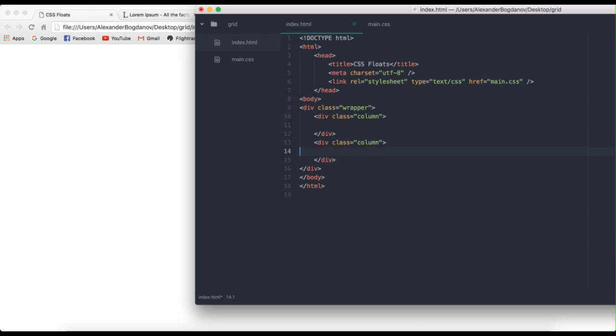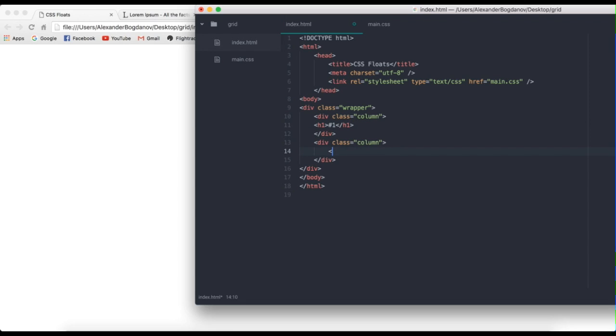So we're going to create two divs that we're going to give it a class of column. Alright, close this, and then create the same one, another div, and give it a class of column as well. So inside there's going to be our content. Alright, so I'm just going to write something really fast just to see that they're two separate divs. So number one, h1, oops, number two.